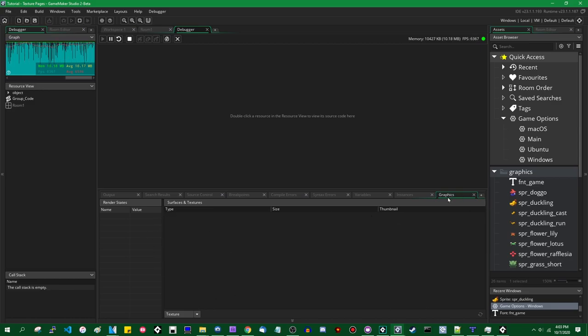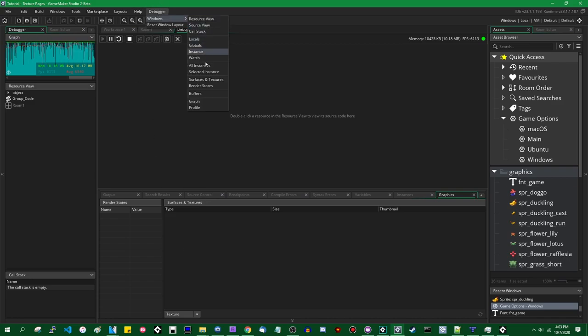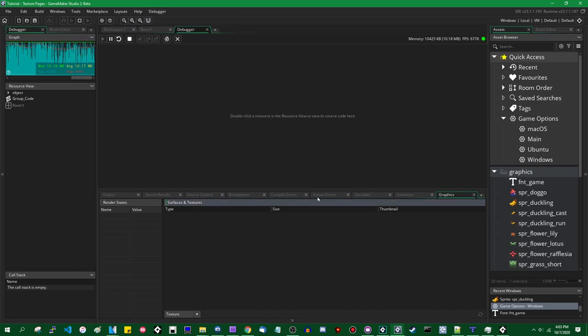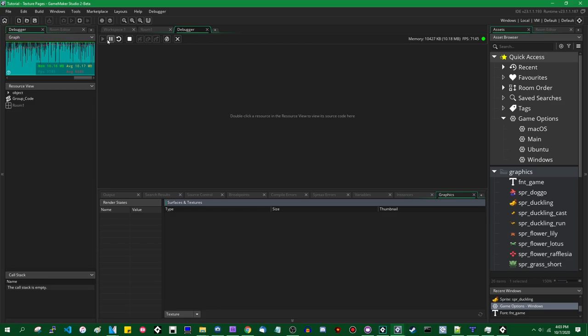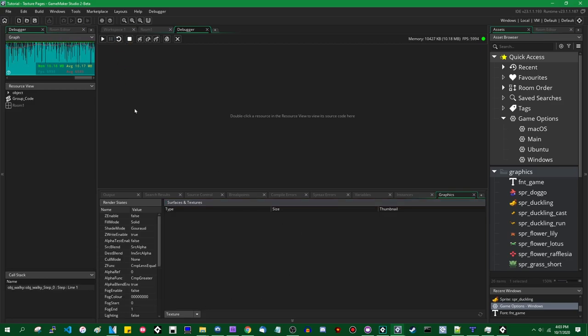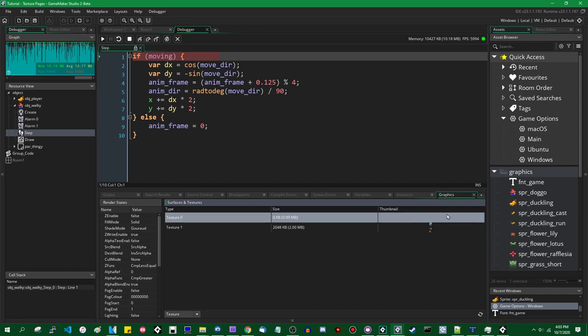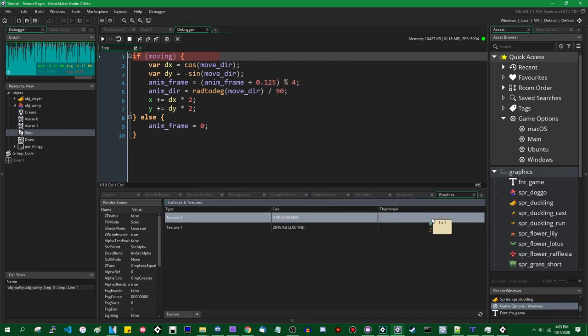And once that's up and running, once the game is running, you can come over to the graphics tab. If it's not open, go to debugger, windows, and graphics. Or is it surfaces and textures down here? And open this window and go to the textures tab, which is the one that's open by default. Pause the game while it's running by clicking the little pause button. And if you hit the refresh button, a lot of steps I know, this will load all of the surface and texture information into the debugger so you can see what they look like.